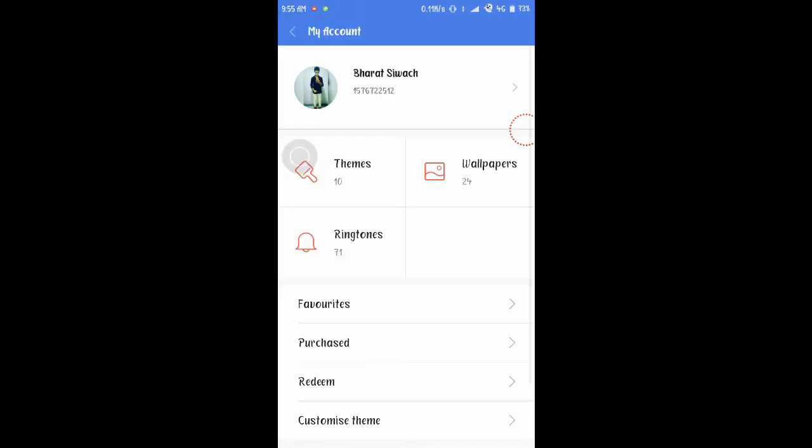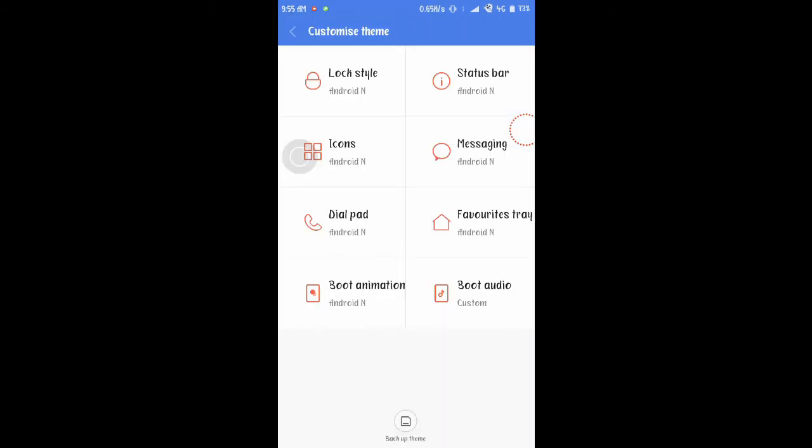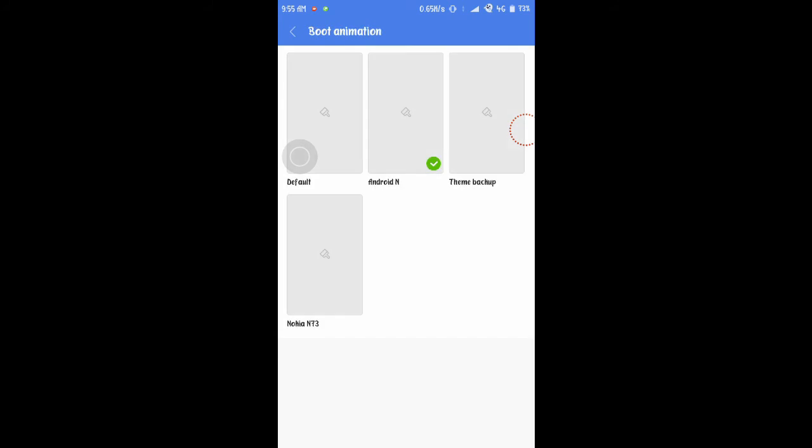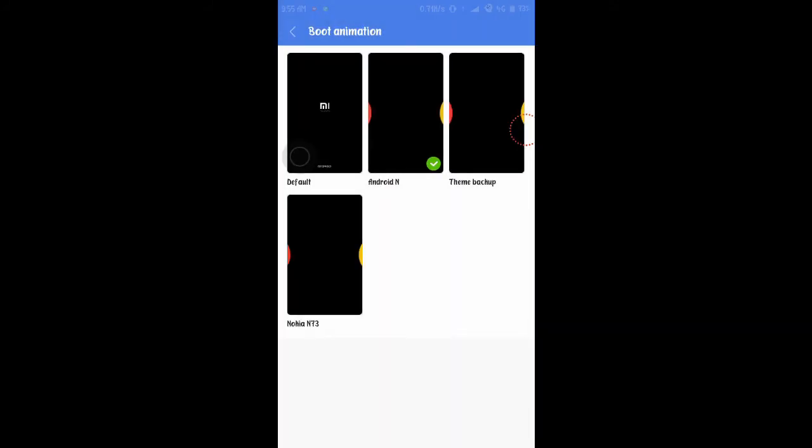Now you can customize it more by going to customize theme and you can see the boot animation. It will look similar to a nougat device.